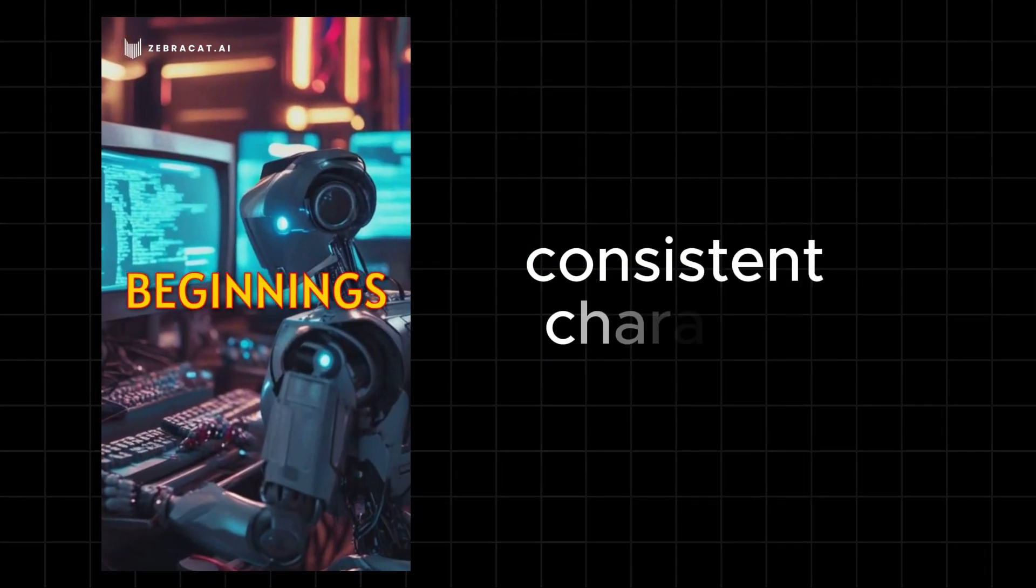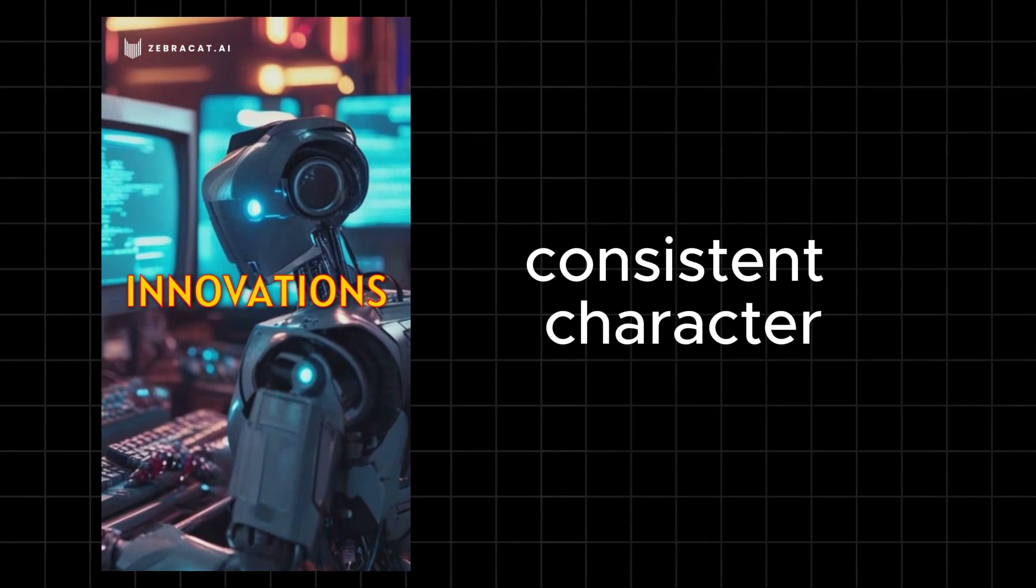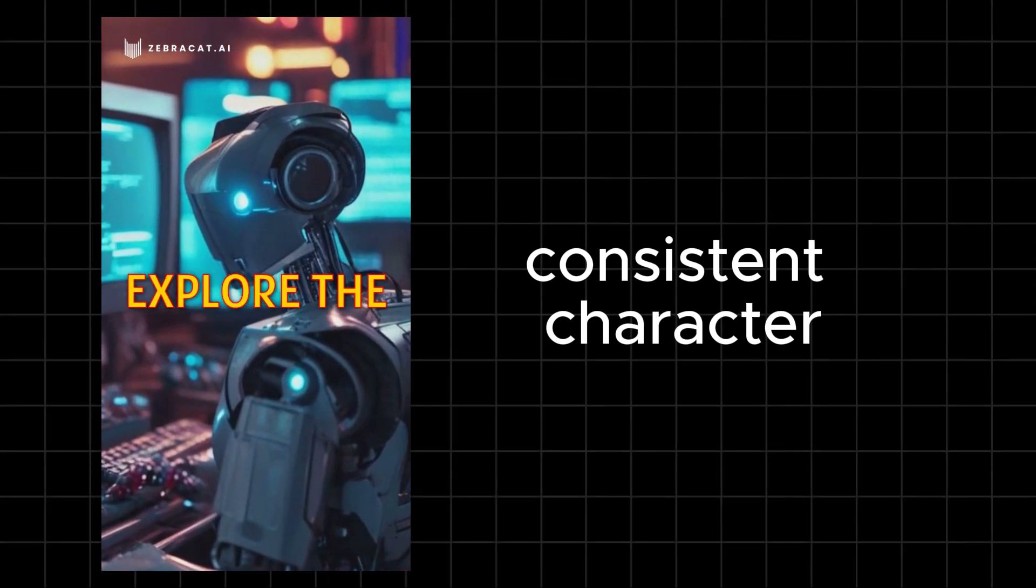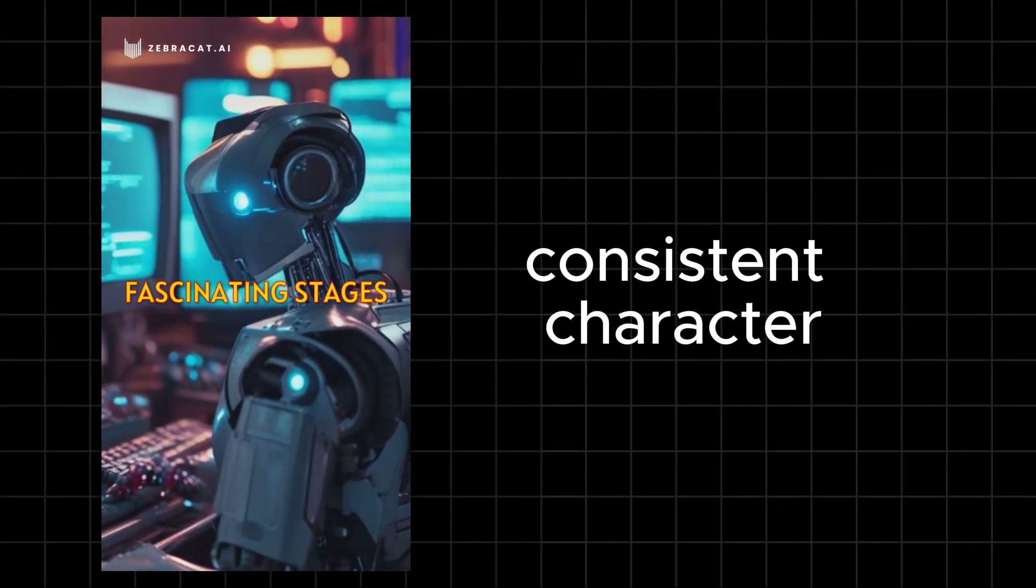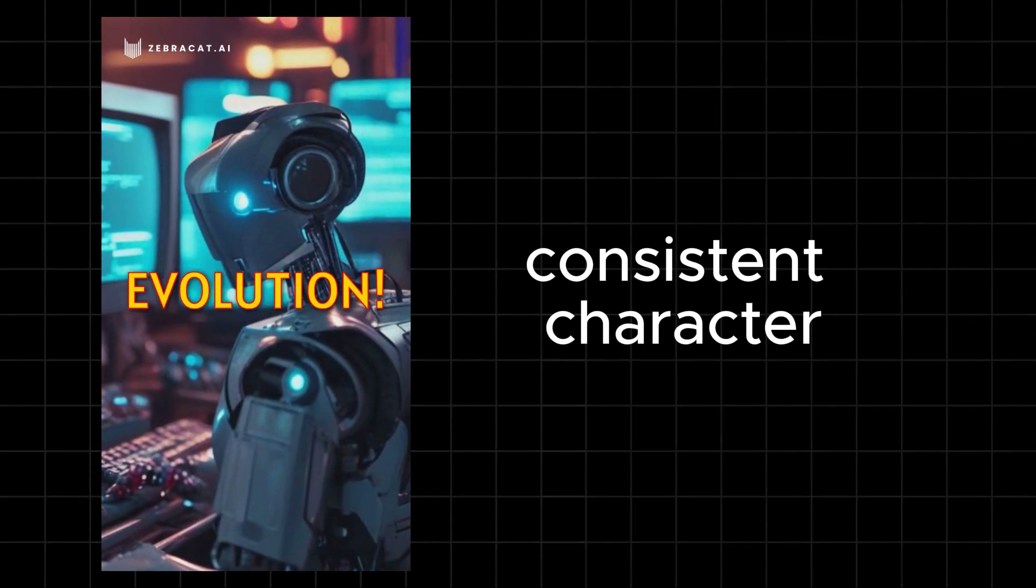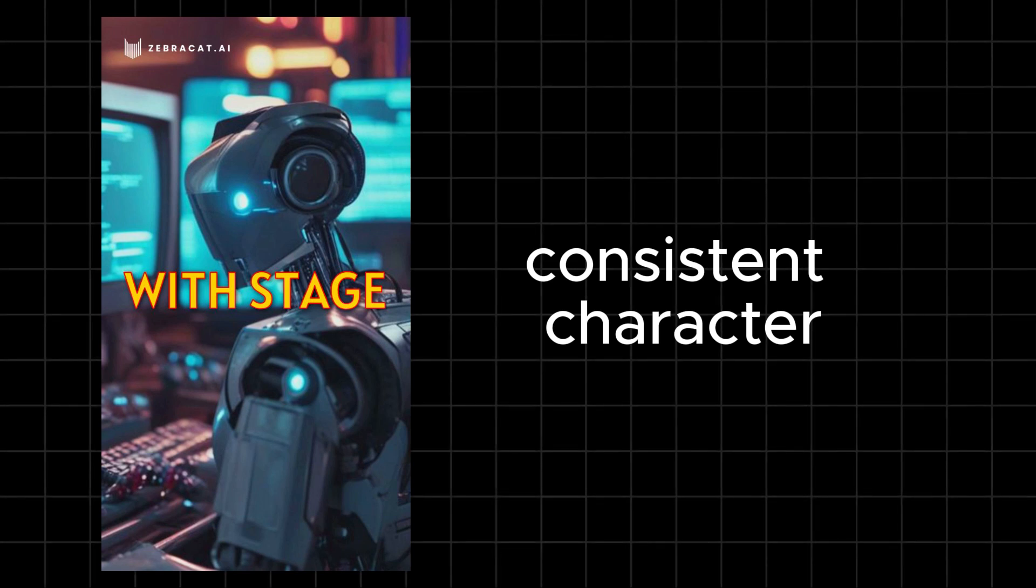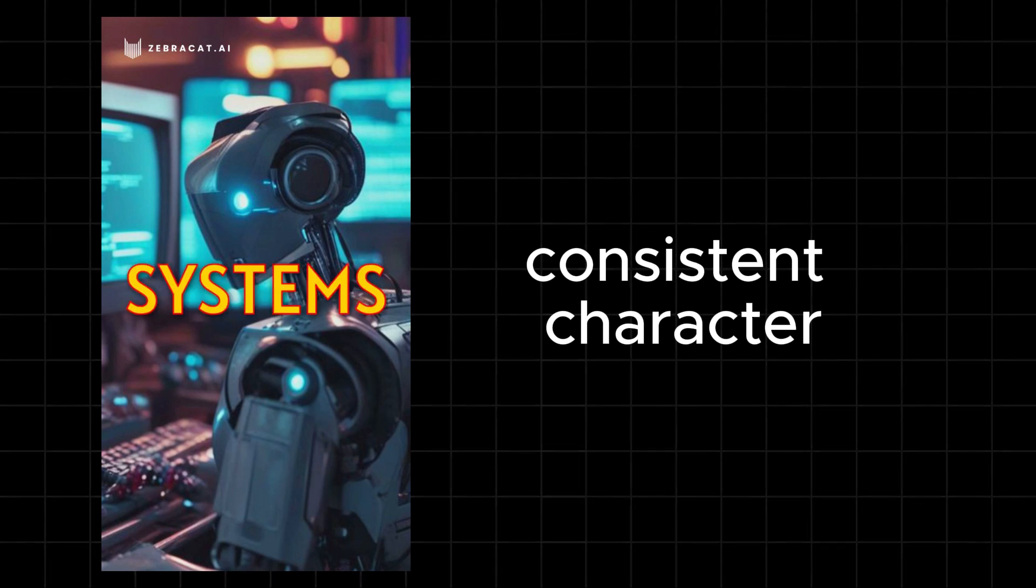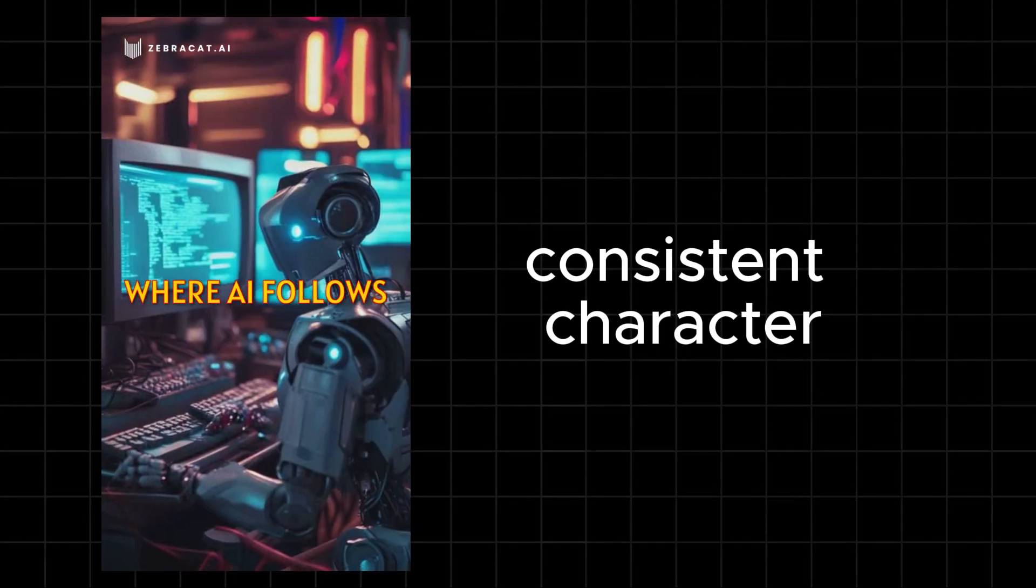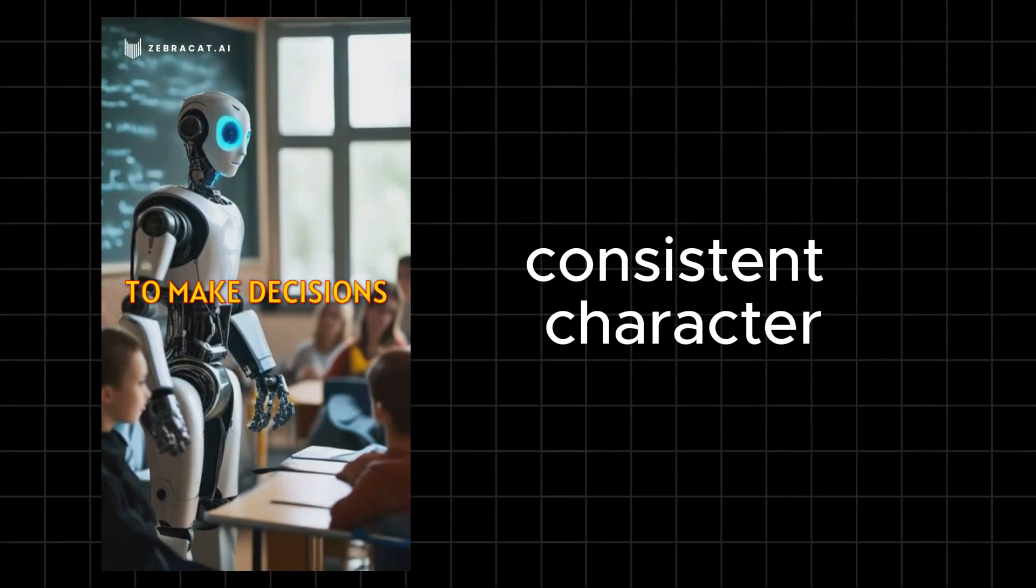From simple beginnings to groundbreaking innovations, let's explore the fascinating stages of AI's evolution. It all starts with stage one: rule-based systems, where AI follows predefined rules to make decisions.